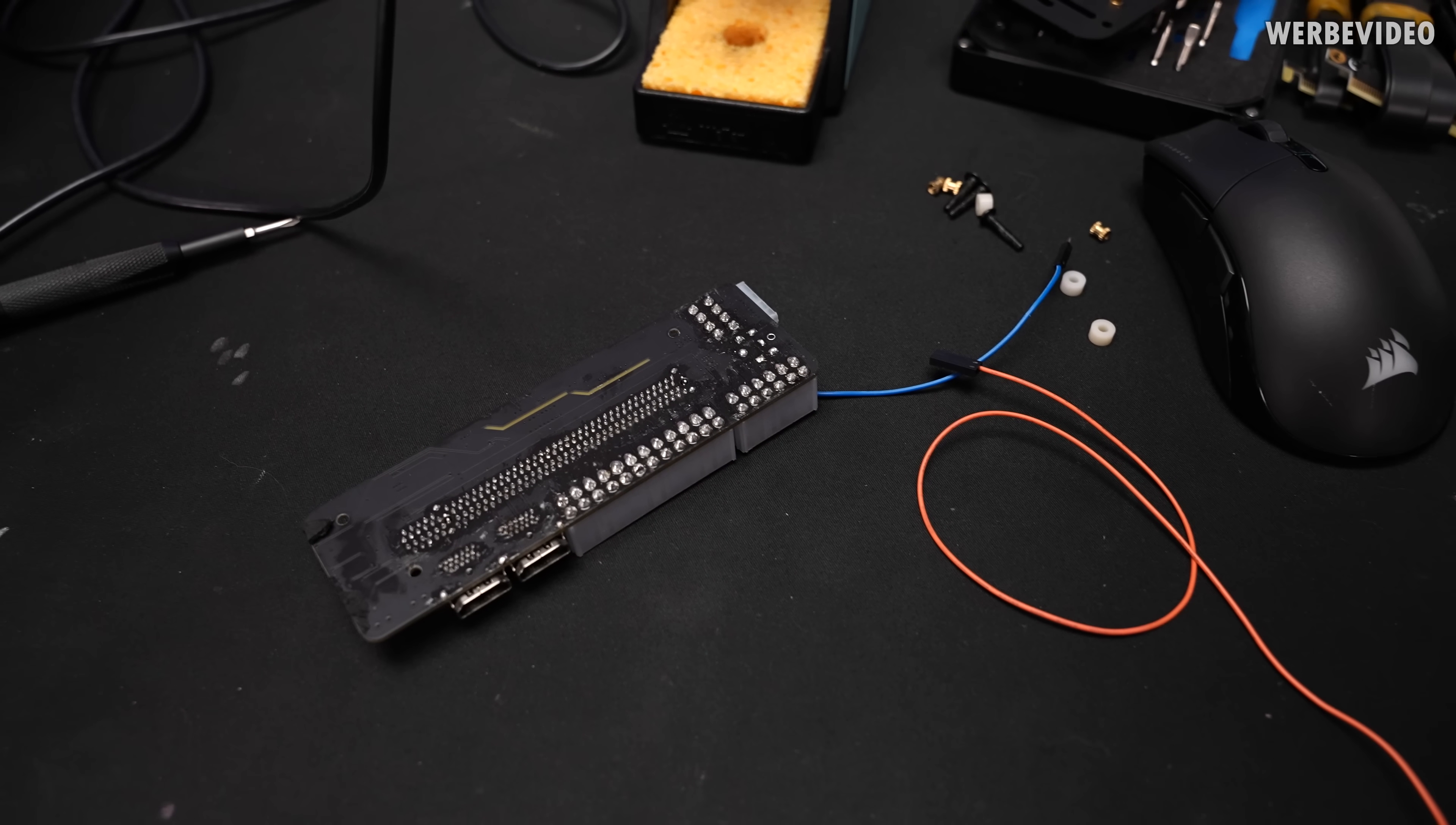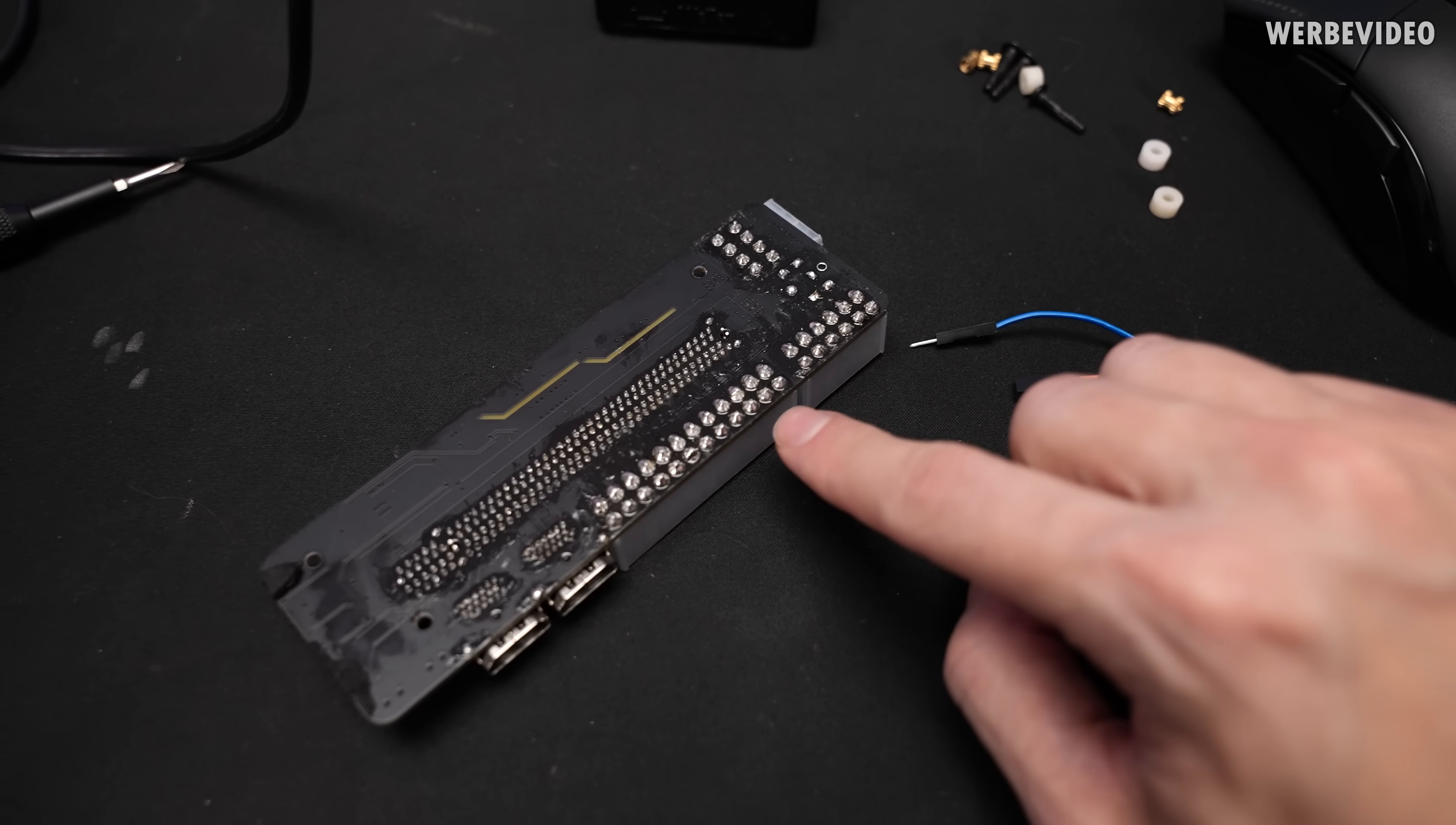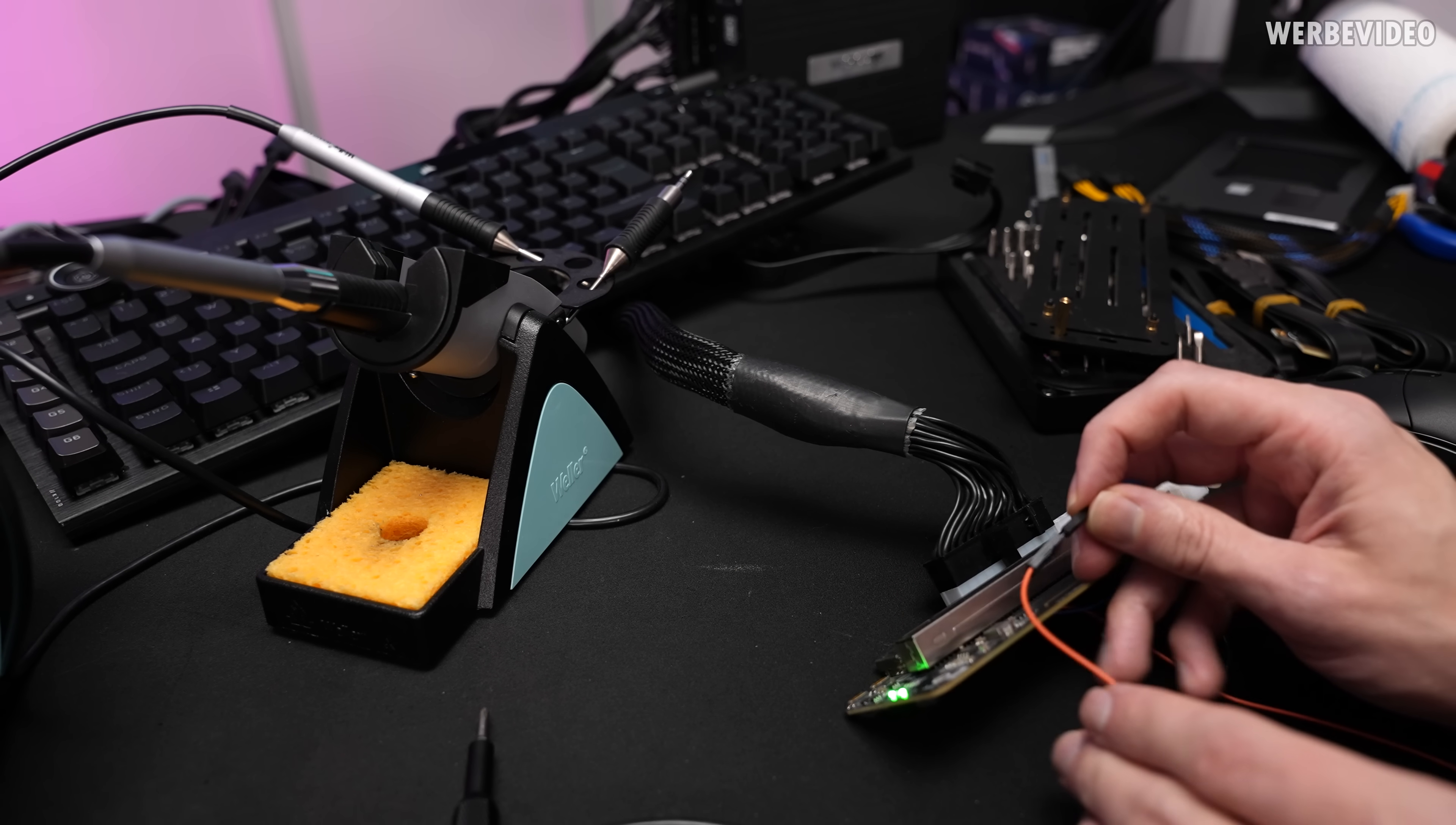The first thing would be our power switch and unfortunately I just didn't have a switch here which is not that problematic. I'm just going to use two wires which I can just plug into each other and we will have to attach them to pin 4 and 5 of the 24 pin connector and then we already have our power switch.